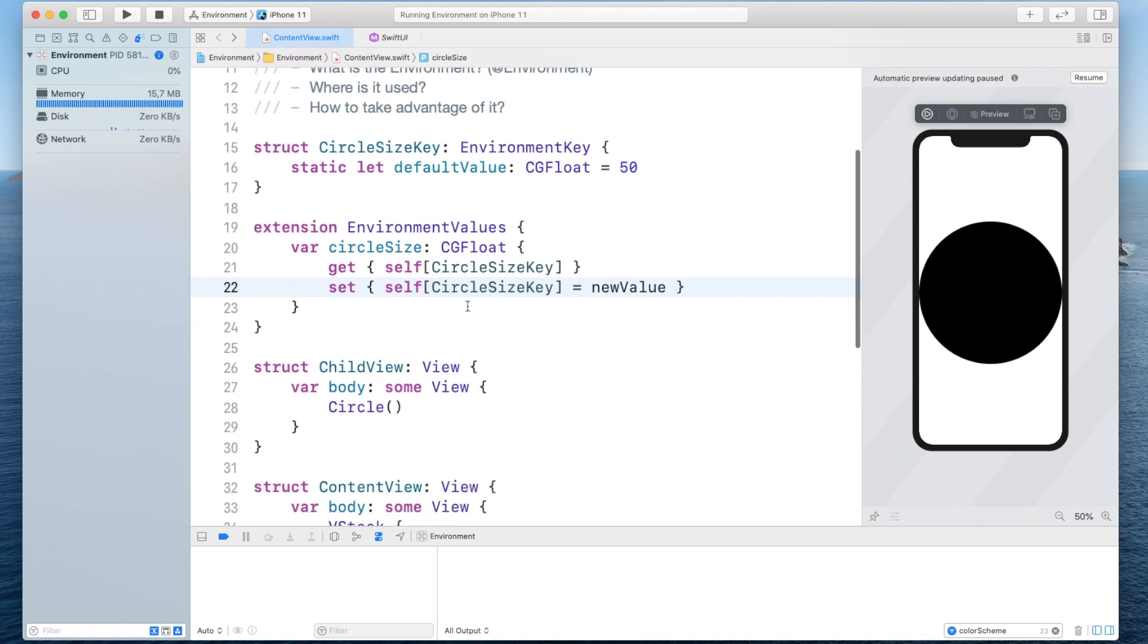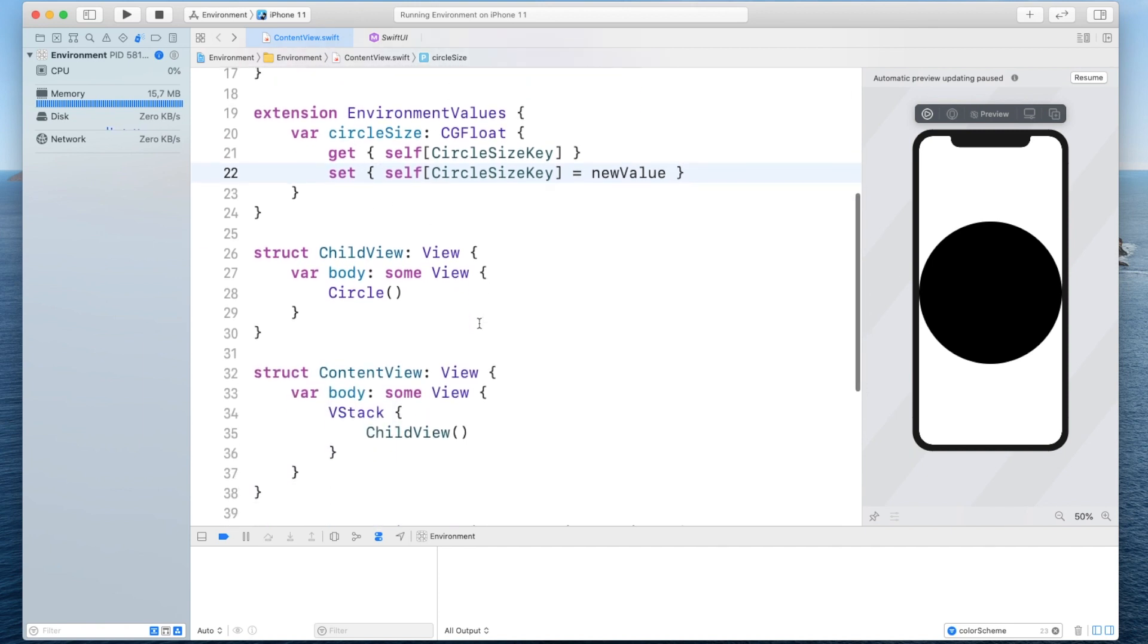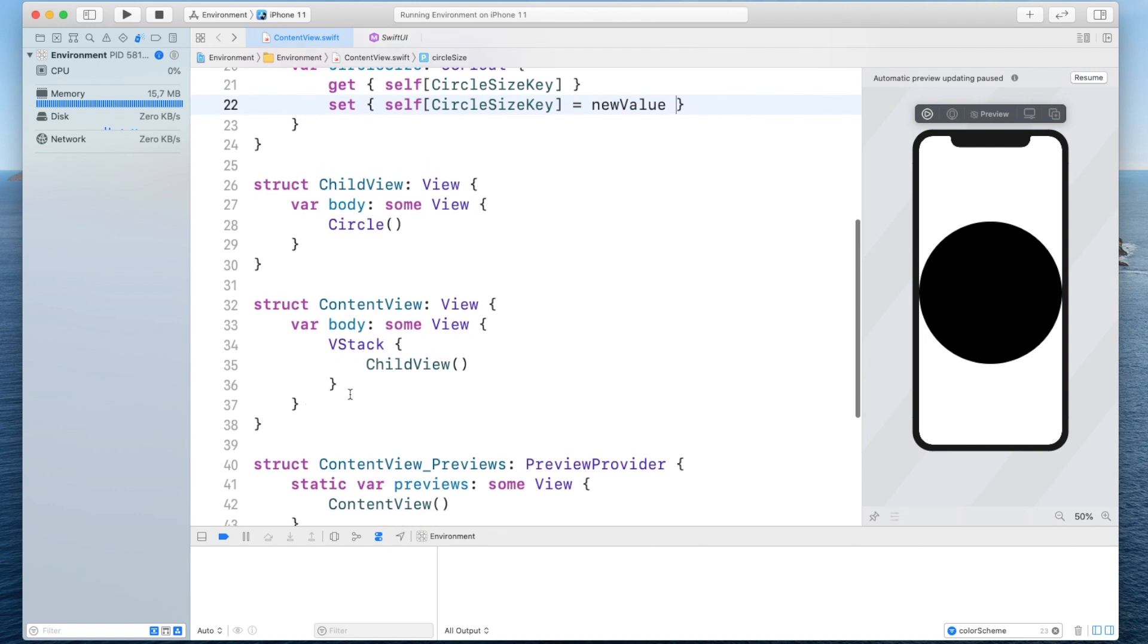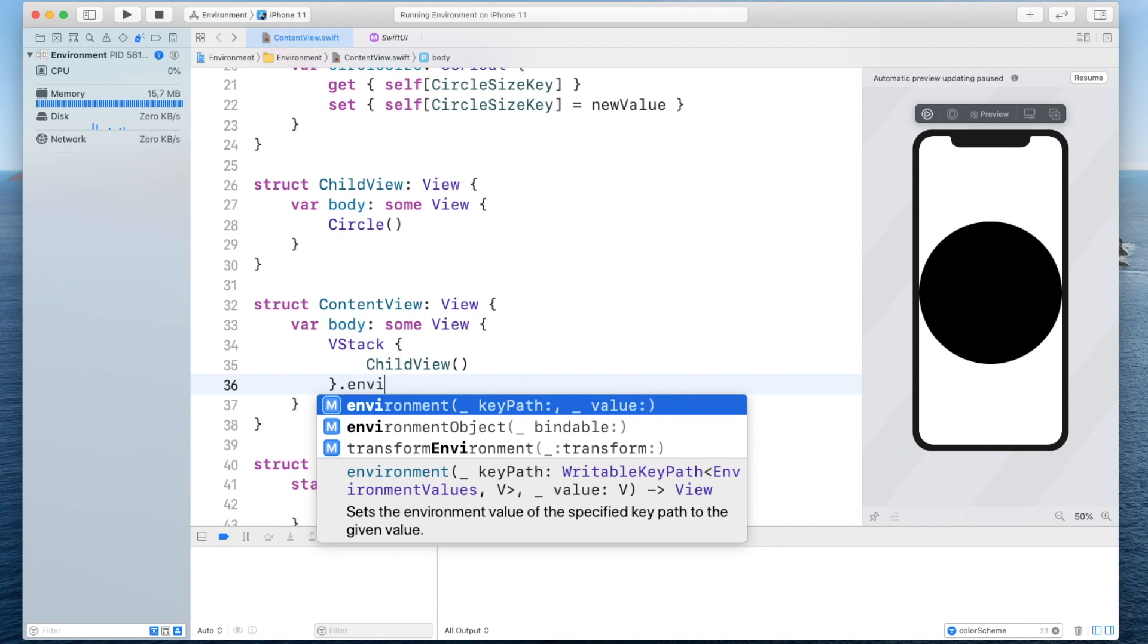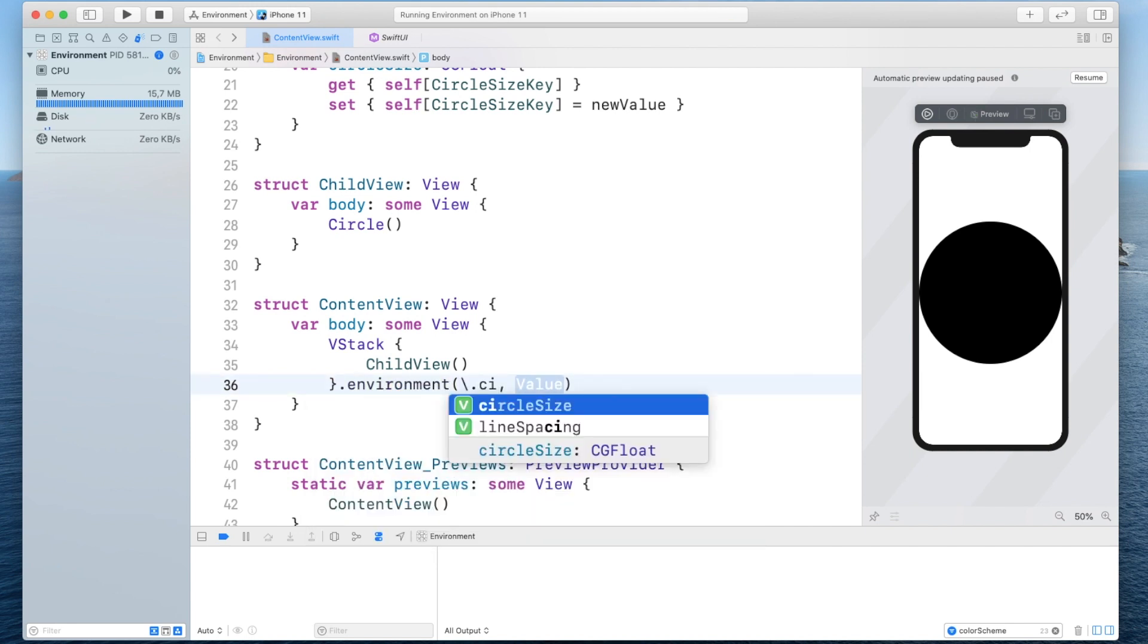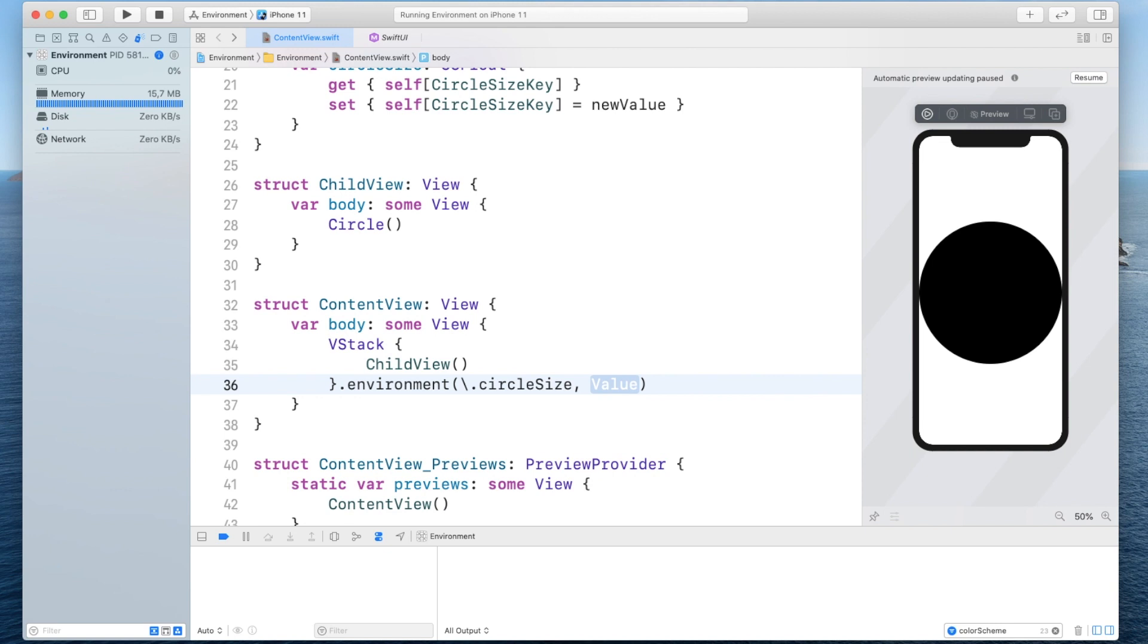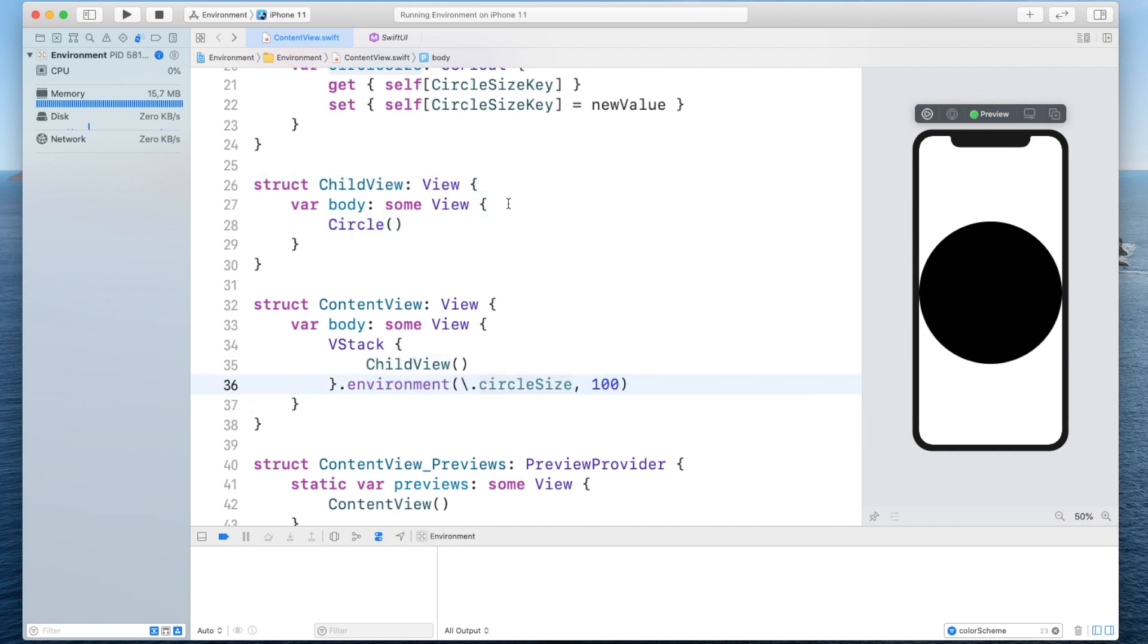now at this point we can already take advantage of it so we could simply go into our content view the vertical stack and then say environment and this will take our key path and here we can choose our circle size and we can give it a value like 100 and we can try to resume and nothing will happen at this point because the child doesn't really read off from this environment and it doesn't adjust the circle to this environment value so what we need to do in the child view is we have to read this environment by using this property wrapper